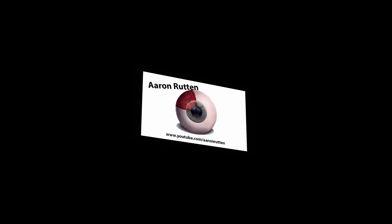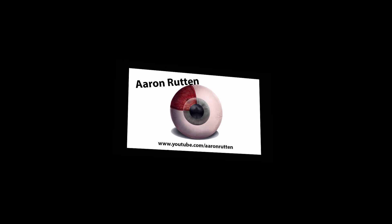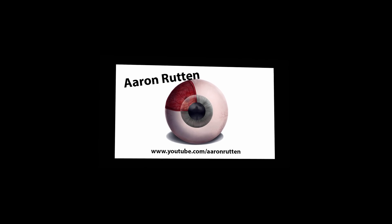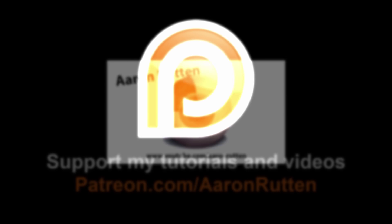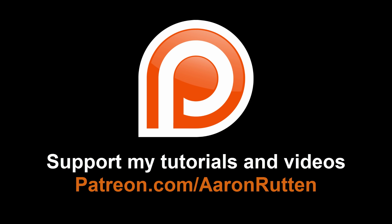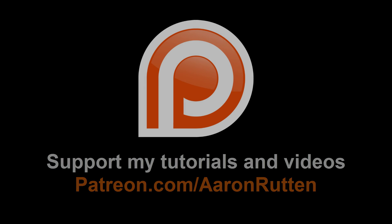All right so there you have it. That's how you can print your business cards at home. If you found this information helpful take a quick second to like this video, and if you enjoy all these free tutorials I'm making go on over to patreon.com/AaronRutten and make a donation to help me continue making videos like this possible. Thanks for watching and I'll see you next time.